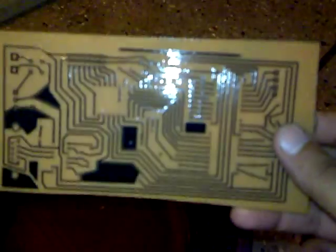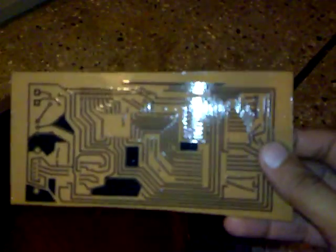You can now easily see the circuit pattern. This means that all the unwanted copper on the plate has been completely removed.